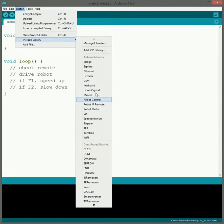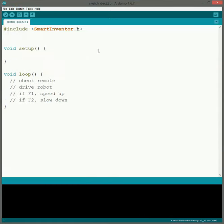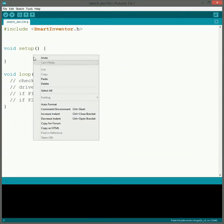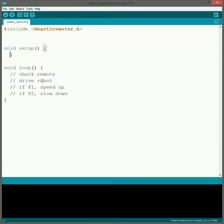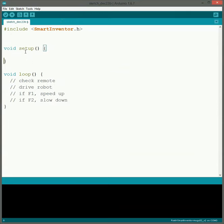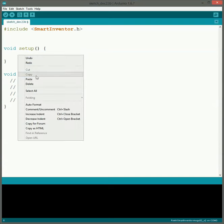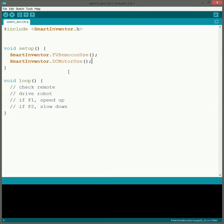So the first thing we need to do is just like normal, we need to include the Smart Inventor Library. And then the setup, we need to put in the TV Remote Con use, so that way we know we're using the remote control and the DC motor use, so that way it knows to get both of those all set up and ready to go.